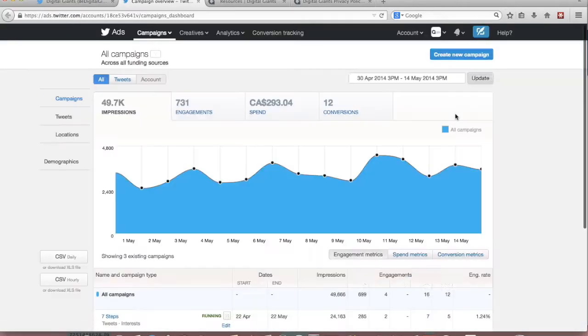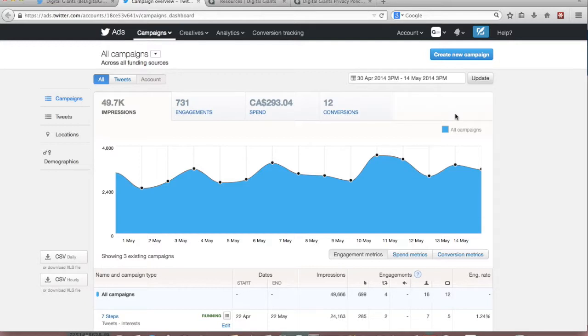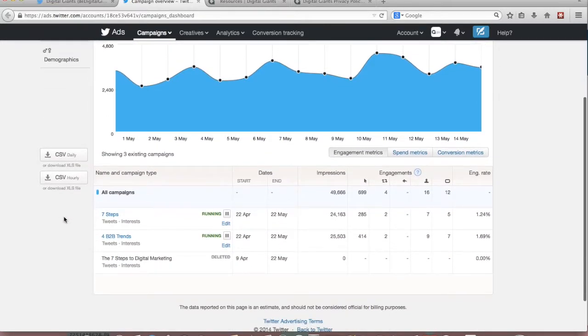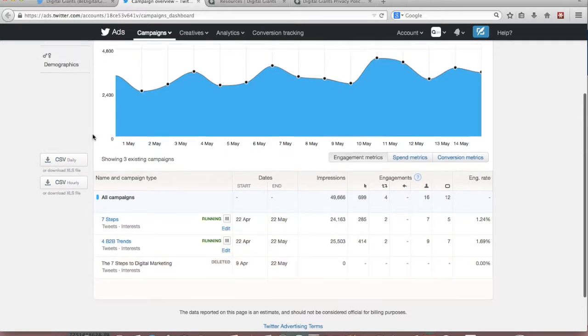So this is going to open my Twitter ad campaign dashboard. This is an overview of all the ads that we're currently running and as you can see we already have a couple of lead gen campaigns running down here.